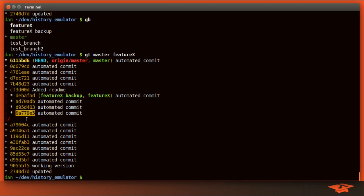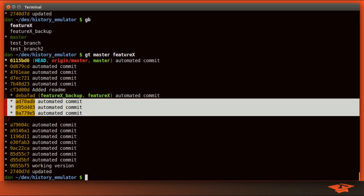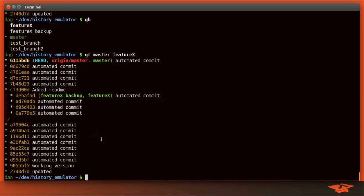For example, commit 0a7 has the parent a79, and also cf3 has the parent a79. So this is a representation of a branch, a divergence in the history.